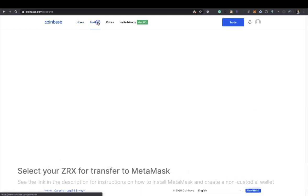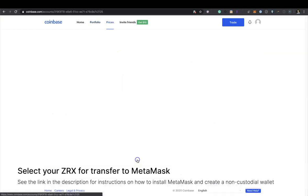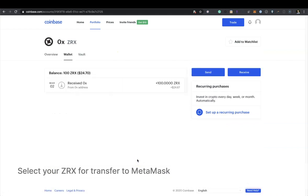Select your ZRX for transfer to Metamask. See the link in the description for instructions on how to install Metamask and create a non-custodial wallet.